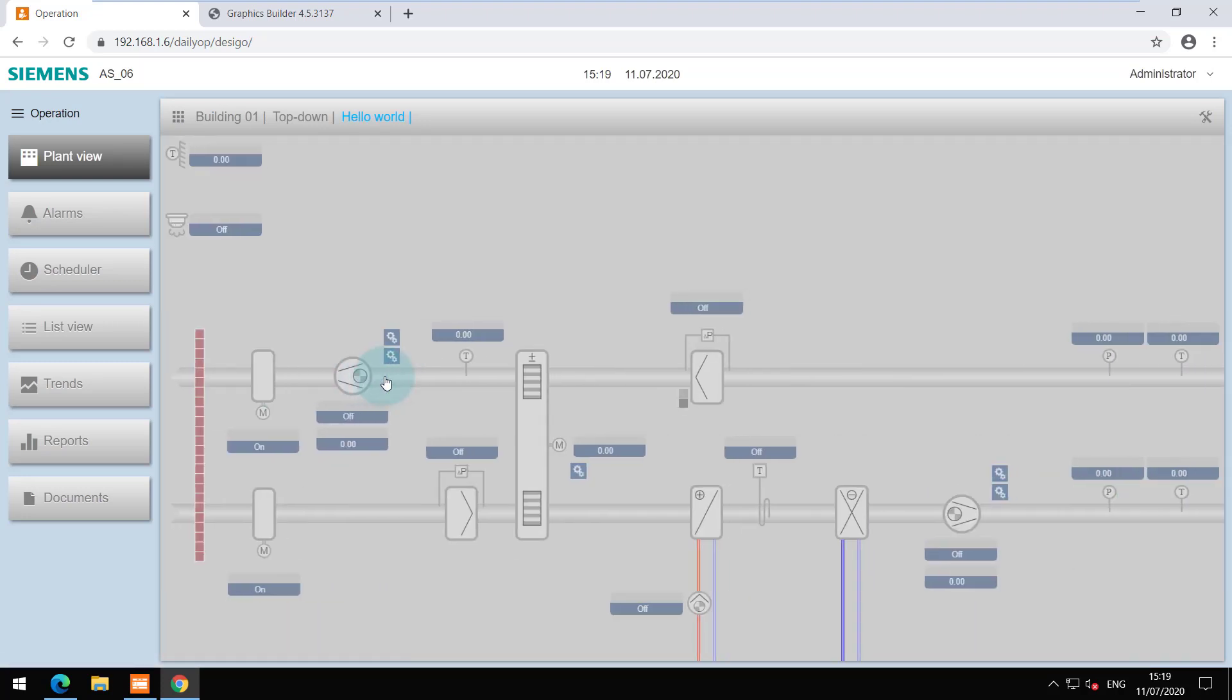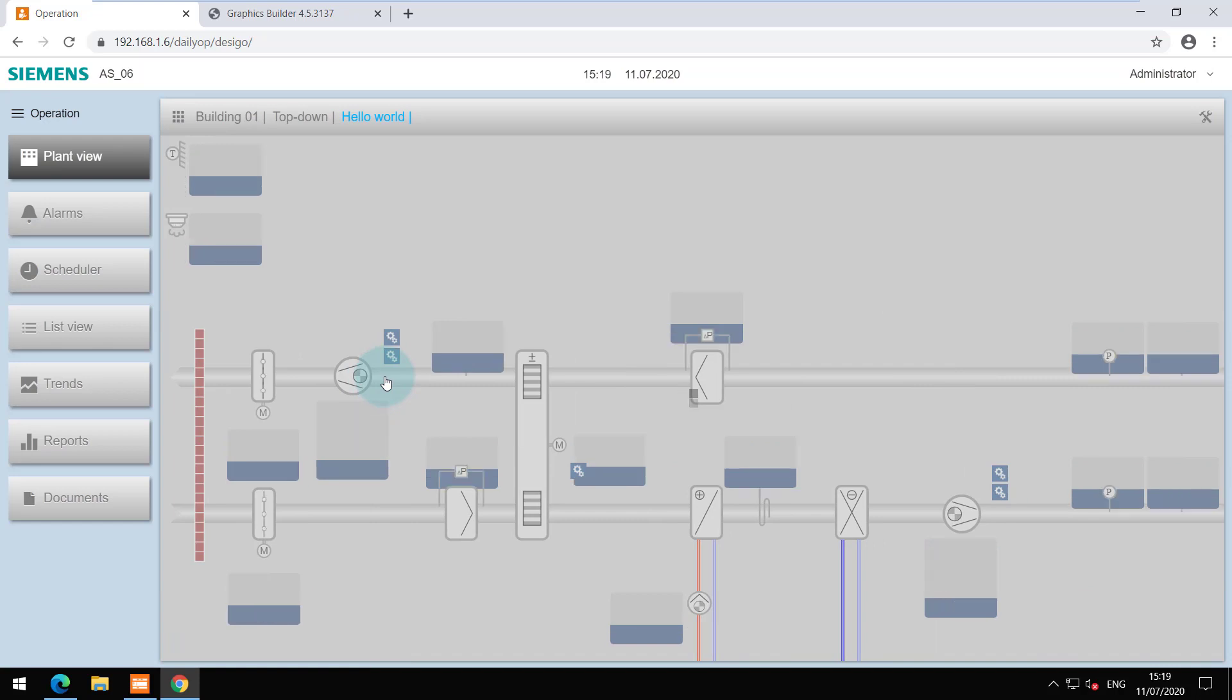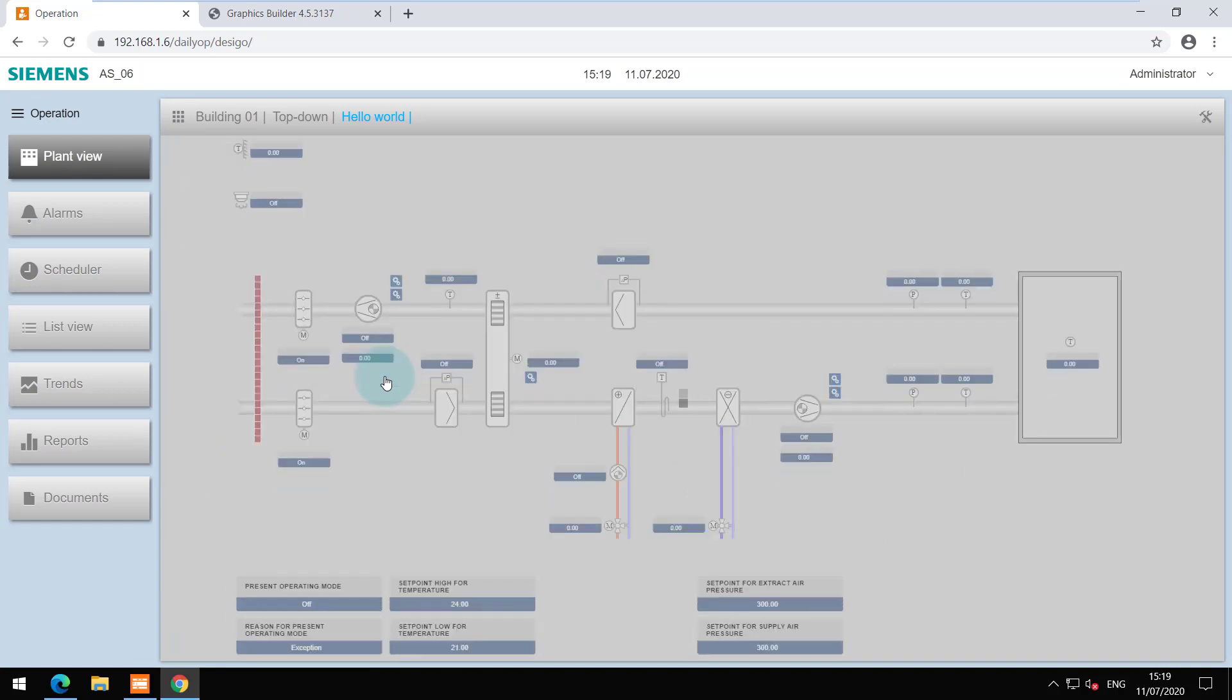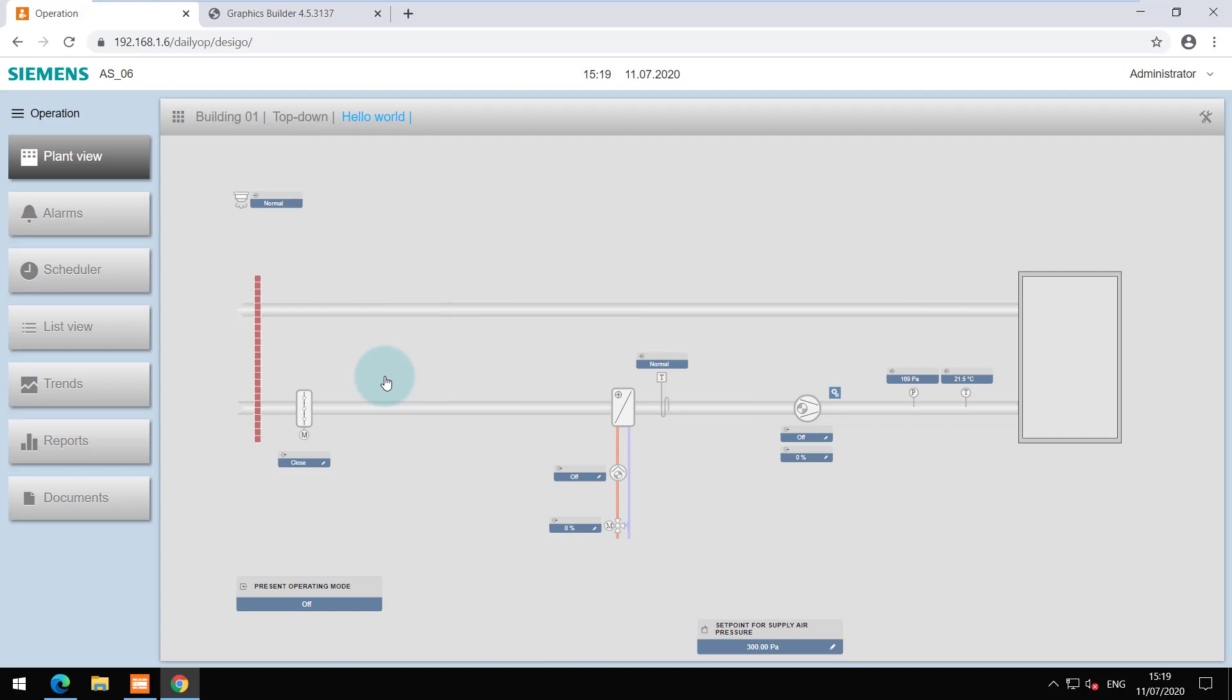When you open the graphics, the template adapts to your configuration and shows the relevant elements. Please note that this happens only when you have selected the relevant graphic tags in the programming editor.